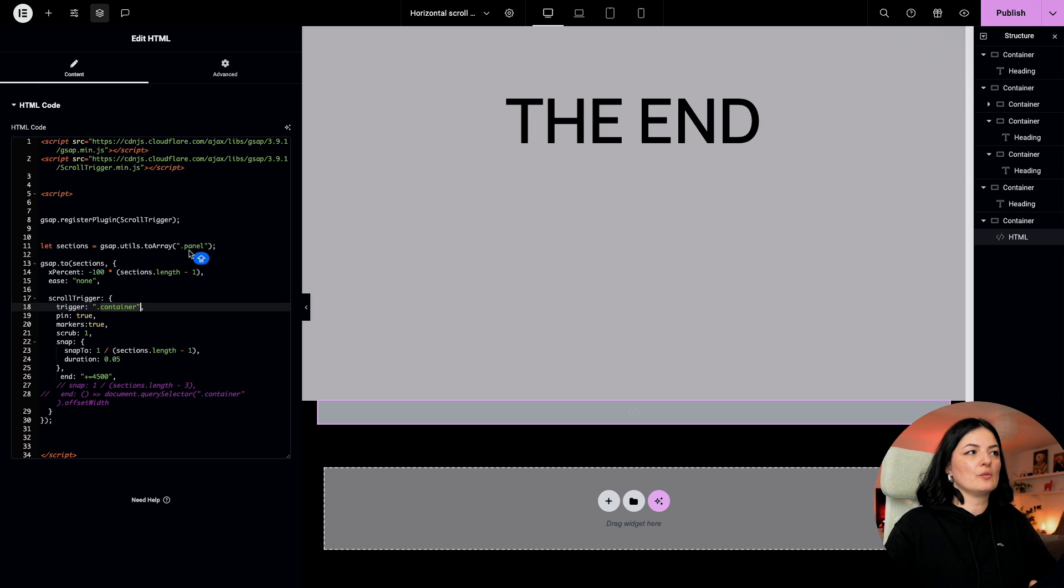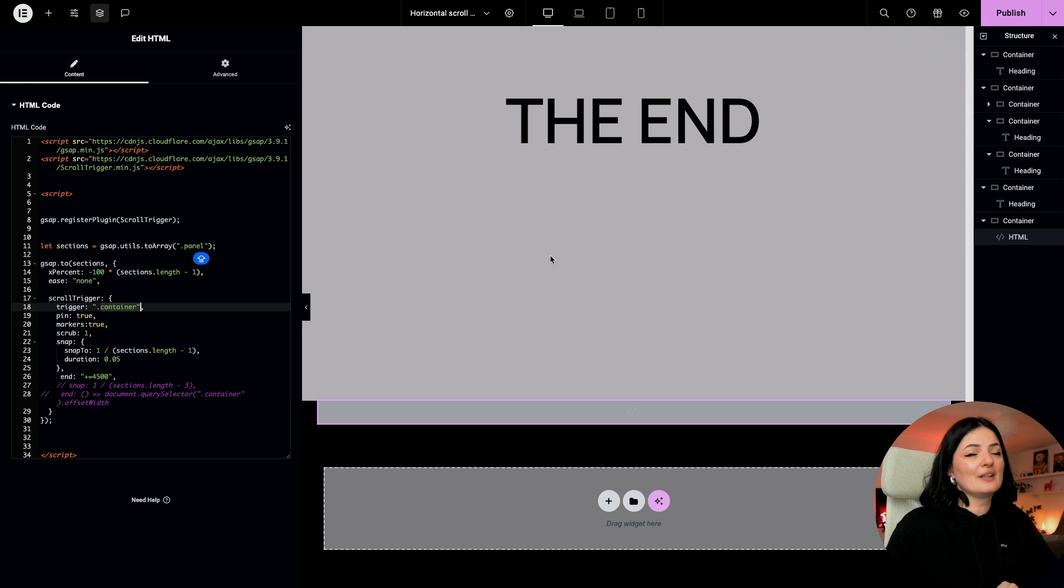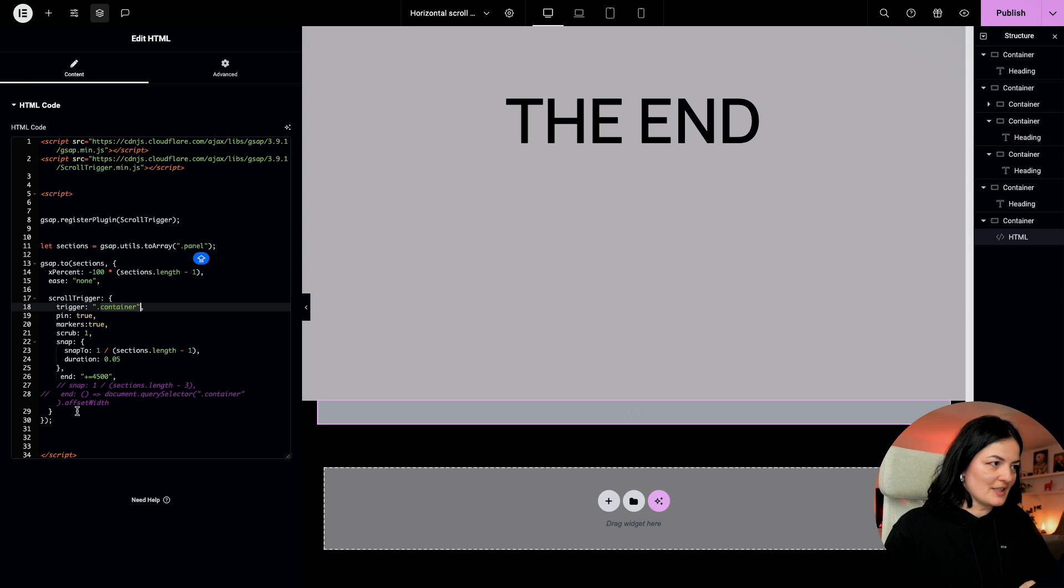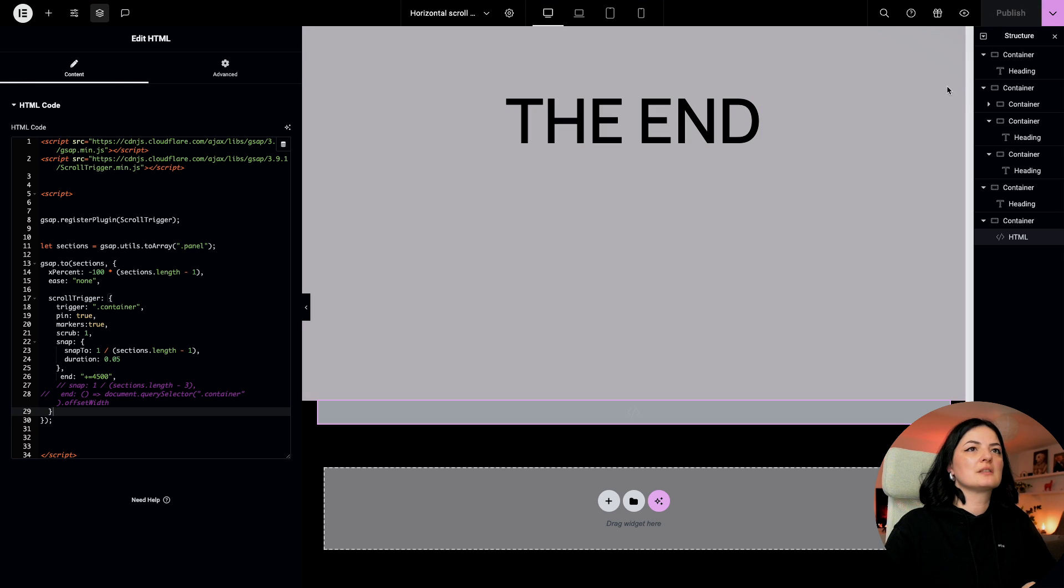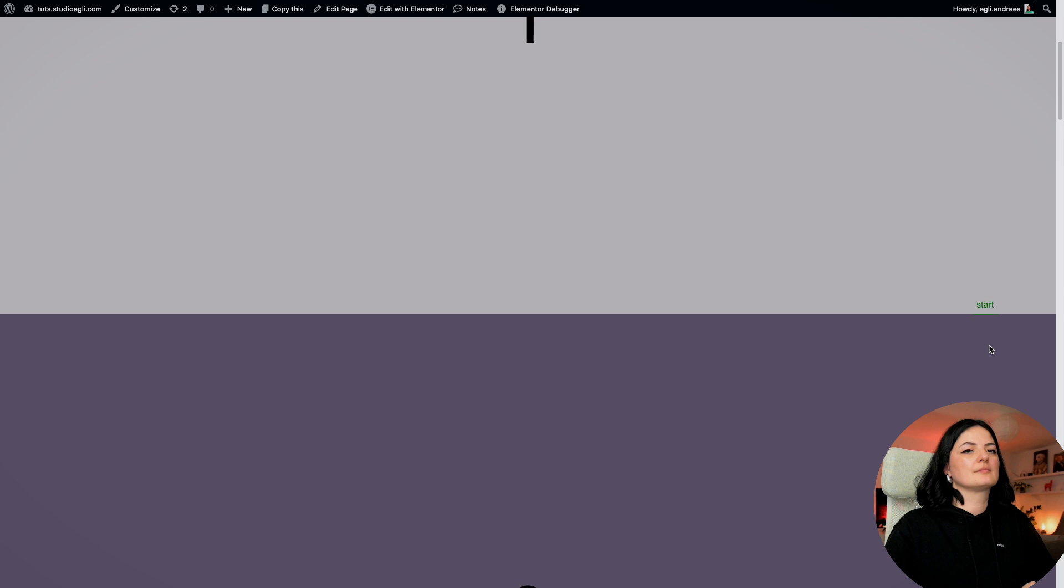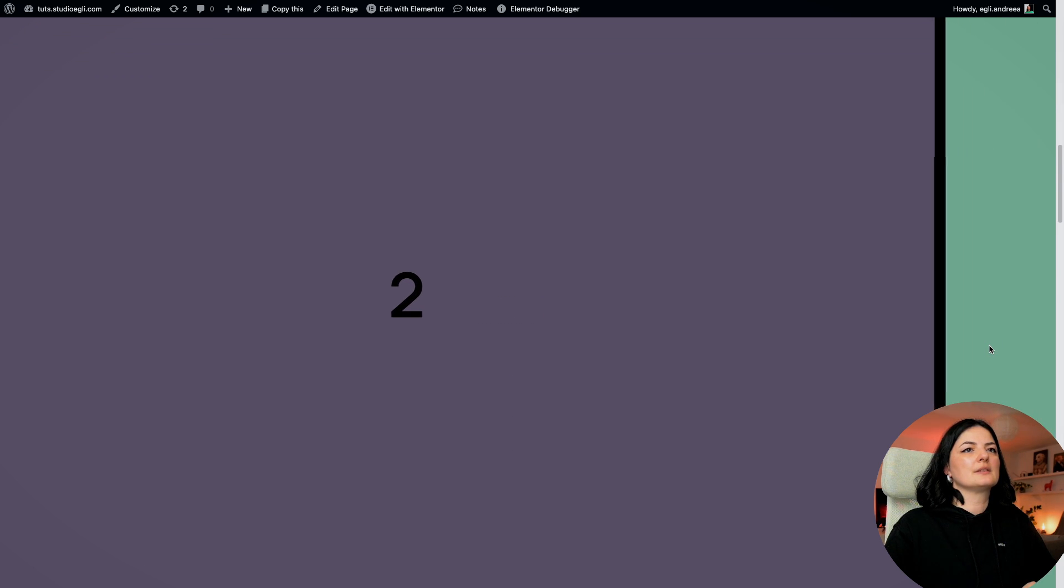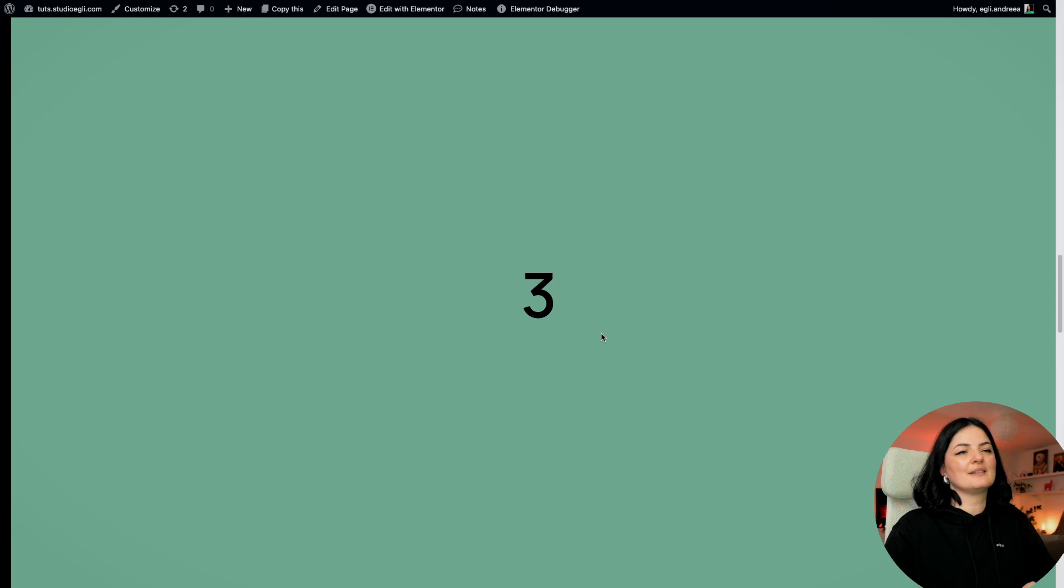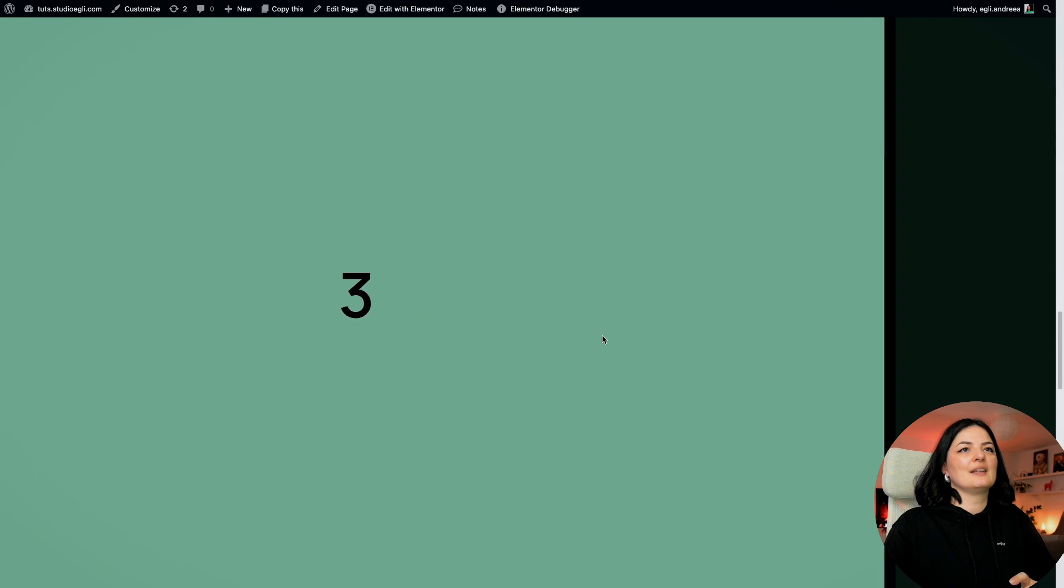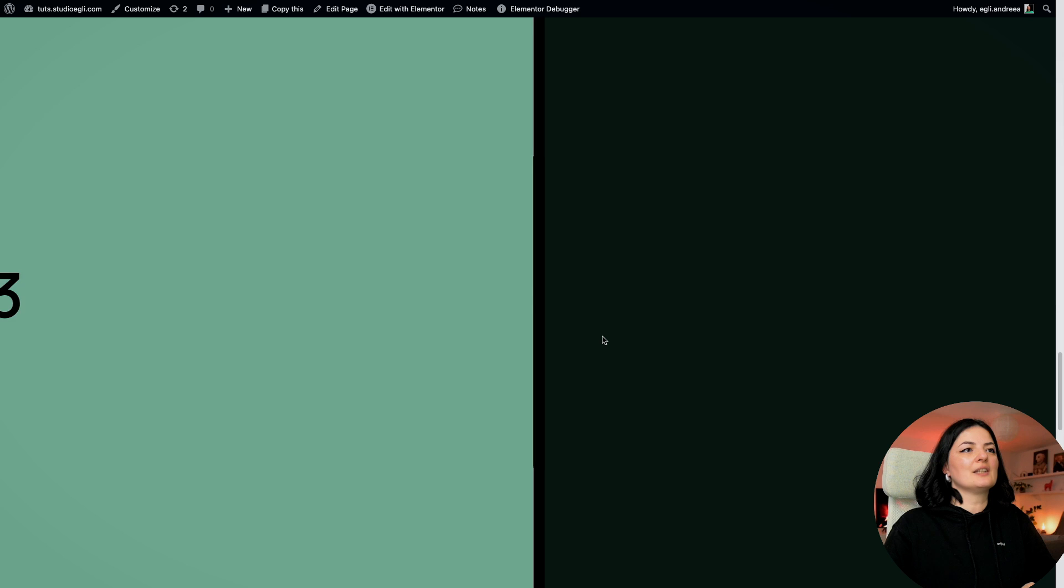This is where you would change the classes if you want to. As always, remember if you change them here or inside the containers, then change them here as well. I'm just going to publish this and let's have a quick look.